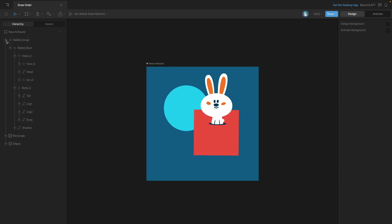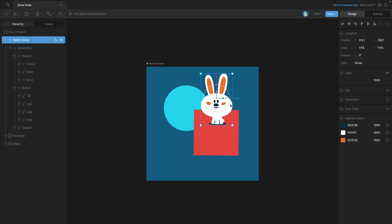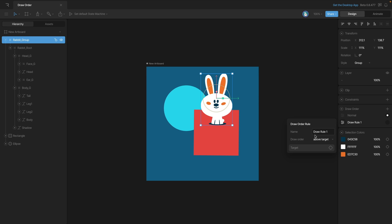Let's say for example we want to use this rabbit group here. We can select the group and add a custom draw rule to it. Just like with our rectangle, we need to configure it and we'll put this below a target.